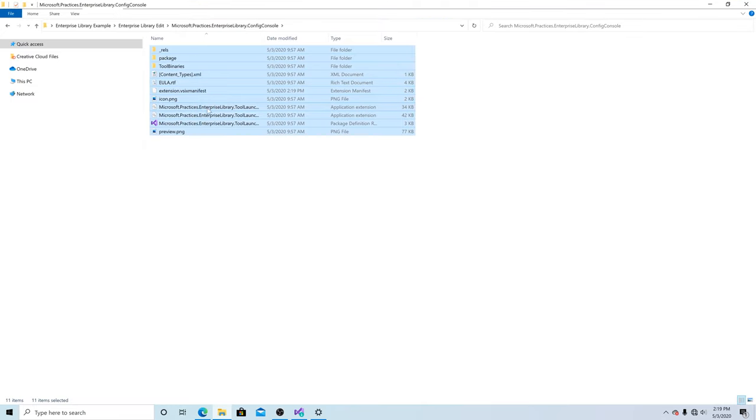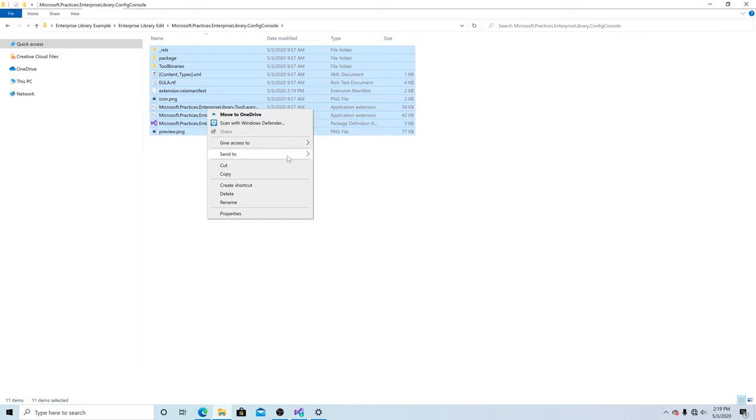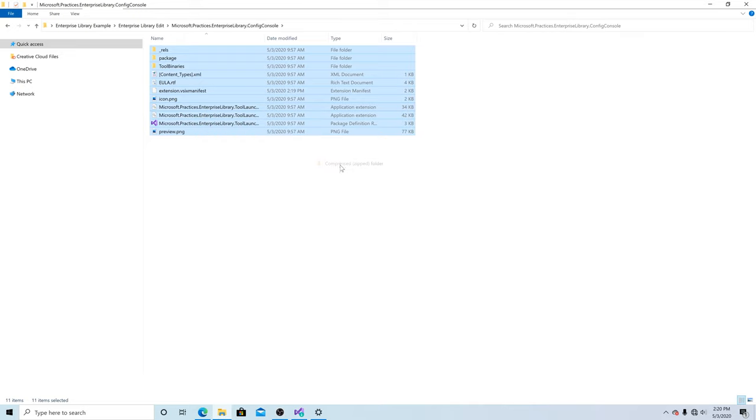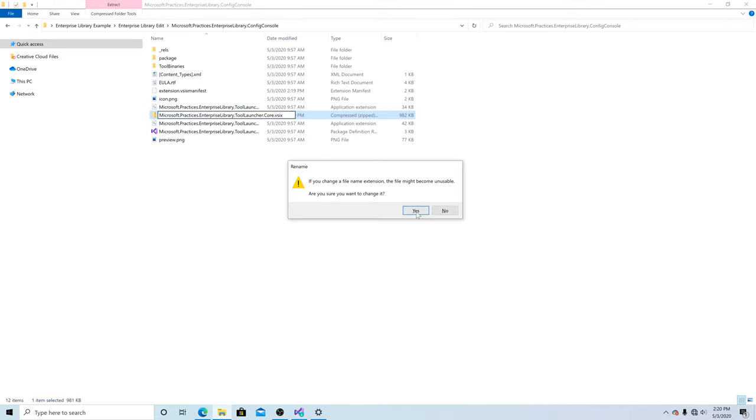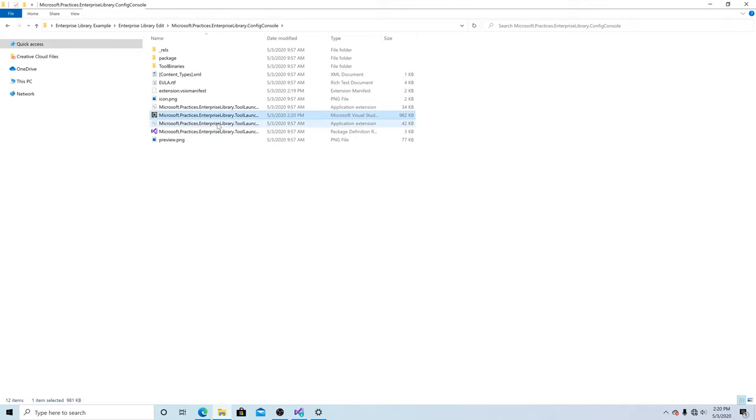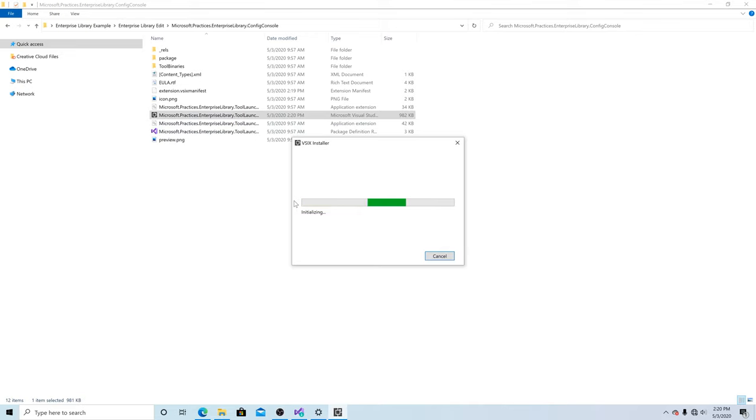Highlight all our files. Right-click, Send to, Compress zip folder. Change that to VSIX and run it.